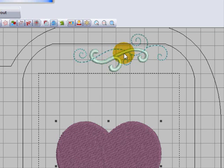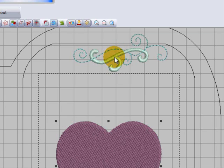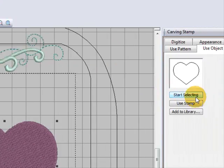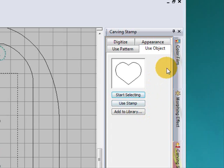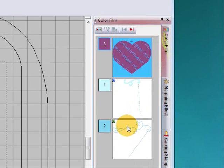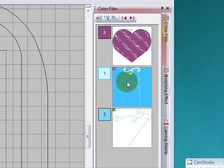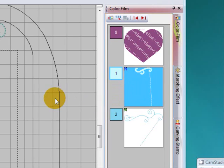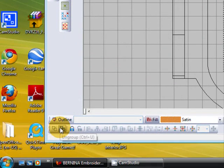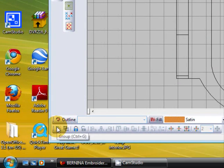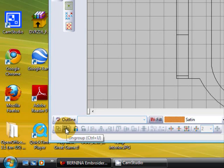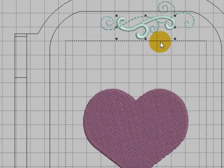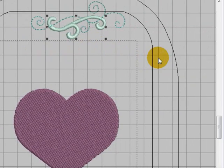There are two parts to this swirl, so if I wanted to select part of this swirl to make it into a stamp, when I start selecting it will only select one object. So I need to group them if I want them to be selected as one. I'm going to go to my color film and select the satin stitch part of the design. Luckily it's a different color so it's easy to select all of it and then I'm going to group it. Once it's grouped then you can use it as a stamp.